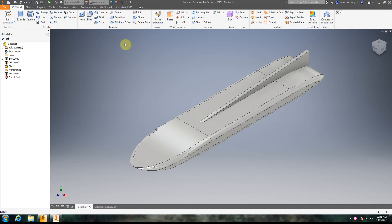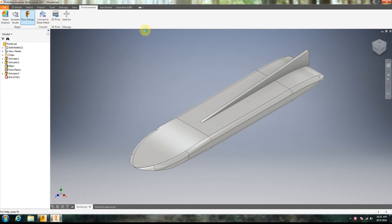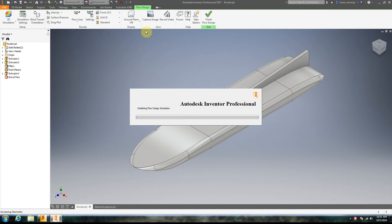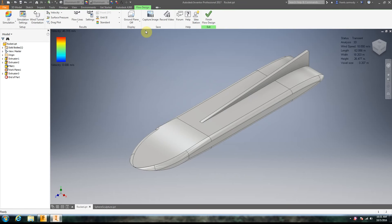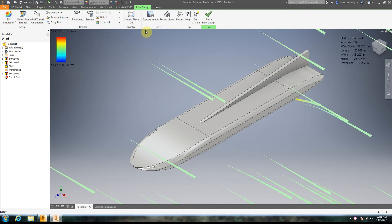When you install Flowdesign, it installs an add-in into Inventor. Let's just take a look at that real quick. So if we click on Flowdesign here, it will take a minute to start. Okay, so this is kind of how Flowdesign looks.